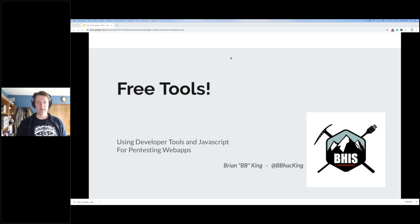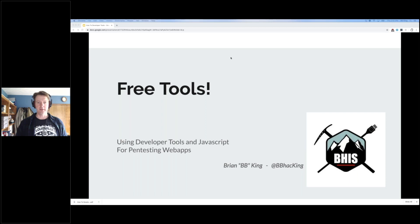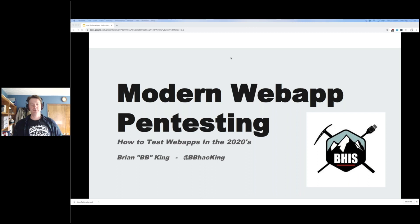My name is Bebe. I'm a pen tester at Black Hills InfoSec. The other title for this talk is Modern Web App Pen Testing, which is a class where I go into more depth on this and other topics — how to pen test web apps in the 2020s, because it's different than it used to be.